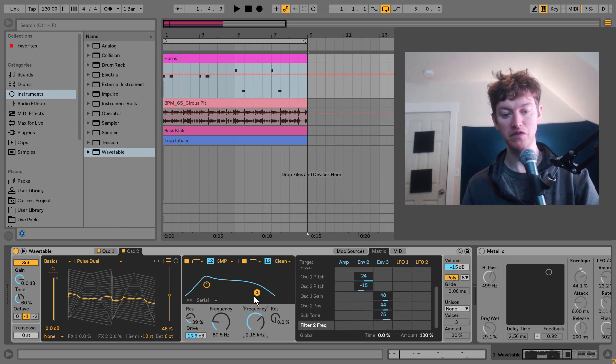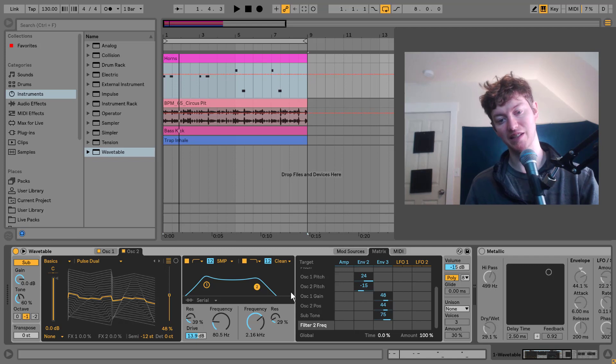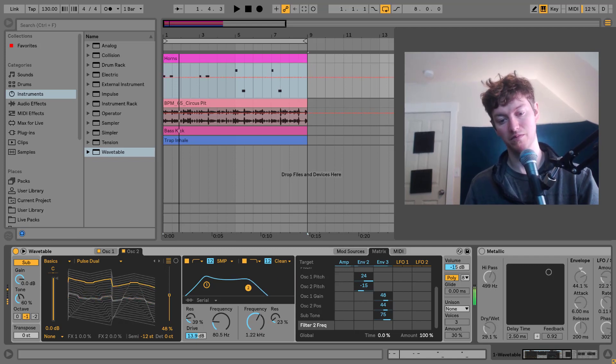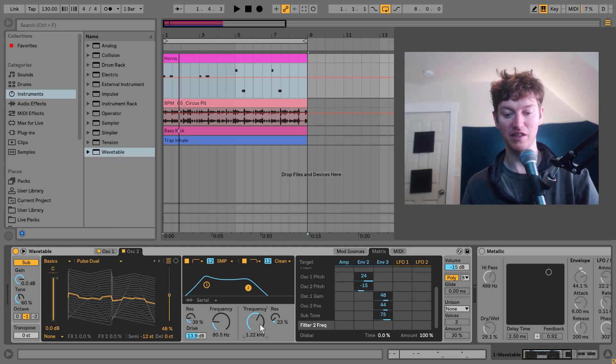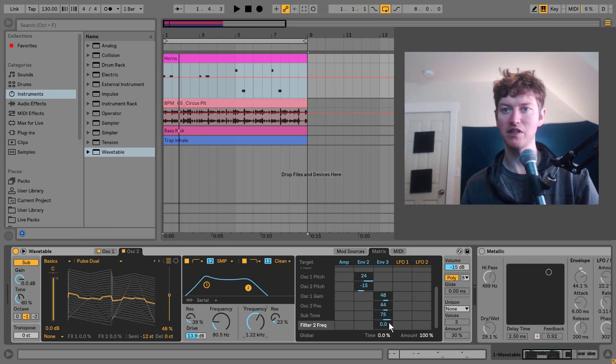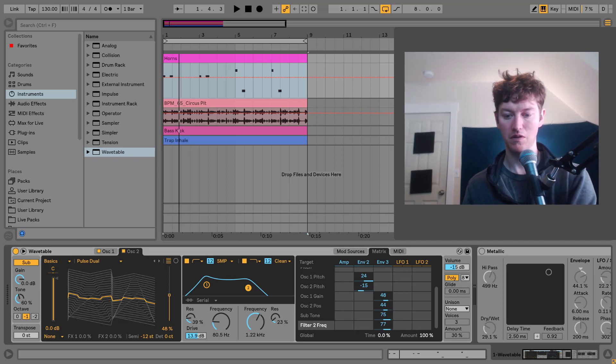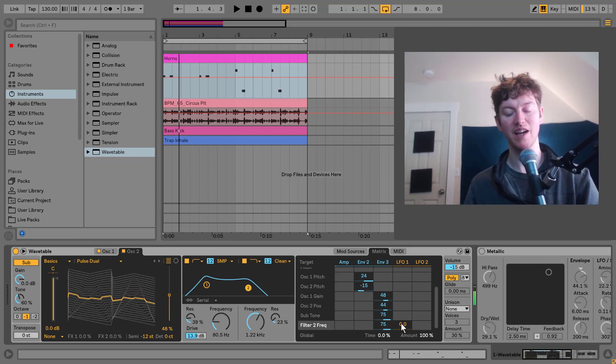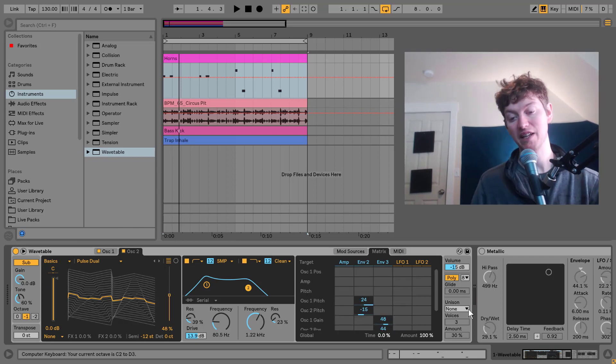The only thing is I want to move this filter so that it kind of lets it come through here and then moving in. So I just click that. And on my filter frequency, I'm going to put this up to 75. Now you can hear that hard hit sound that I'm looking for.